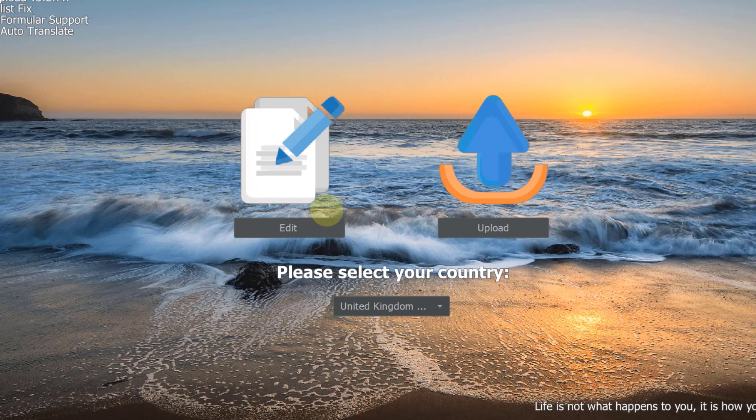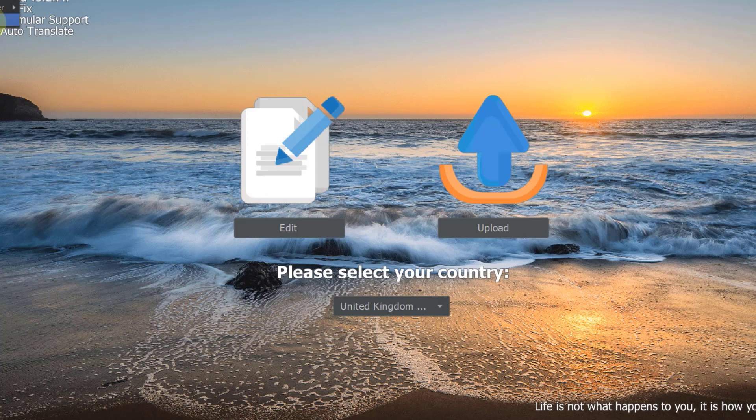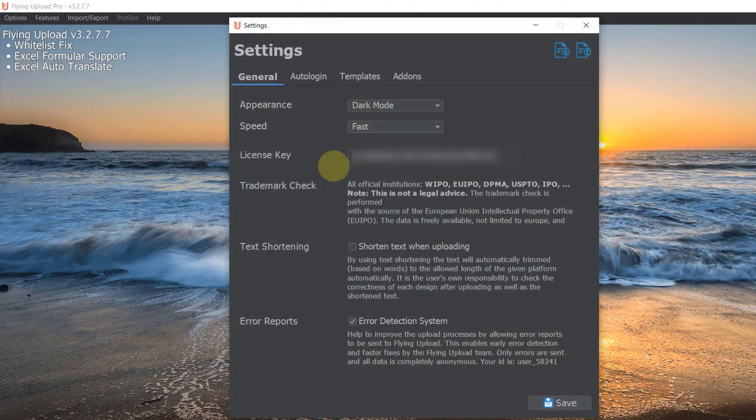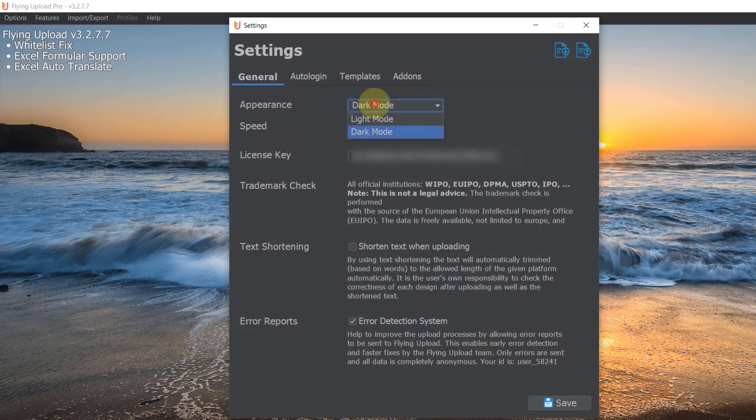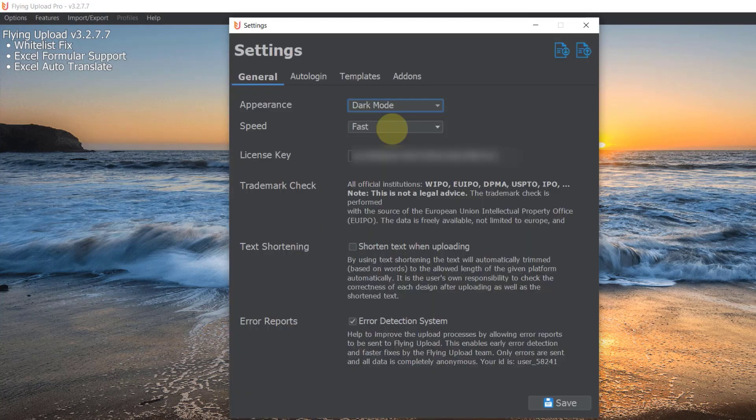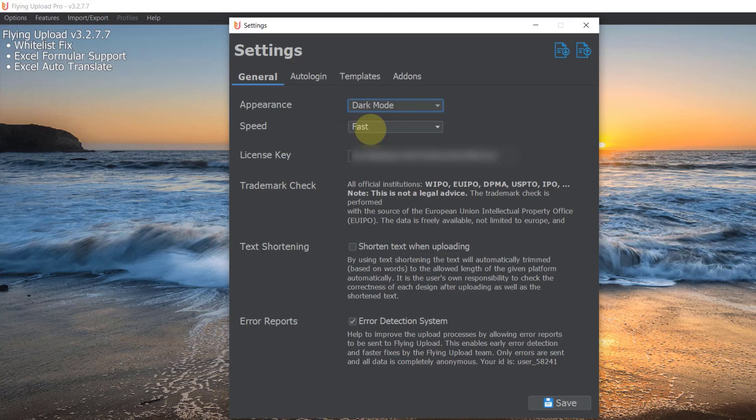So let's go right into it. When you want to change the upload speed you go to options and then you go to settings. Here you have your license key, you've got your appearance, you can actually switch it to light and dark mode. I generally like the dark mode more and then you can select the speed here and that is the speed that will change it for all the platforms.